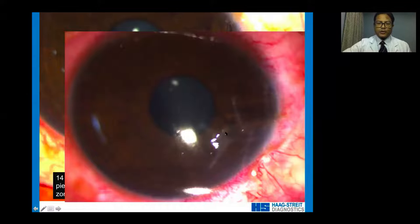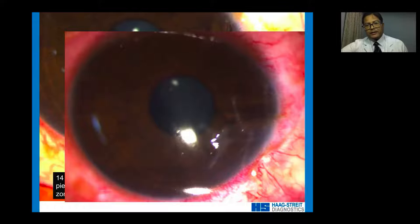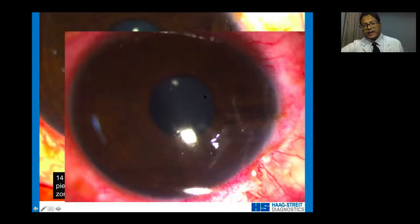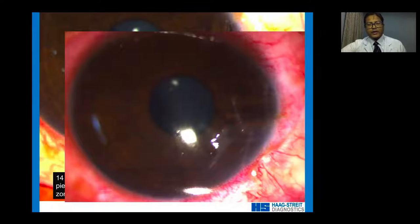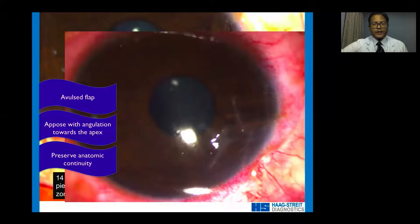When managing corneal tears with an avulsed flap, make sure the angulation is forward and towards the apex. The fishtail-type appearance provides a continuous element of stretch, keeping the avulsed flap well-stretched and tightly opposed to the cornea, thereby promoting healing, reducing astigmatism, and promoting healthy epithelialization. The key caveats: preserve anatomic continuity and oppose with the angulation towards the apex.